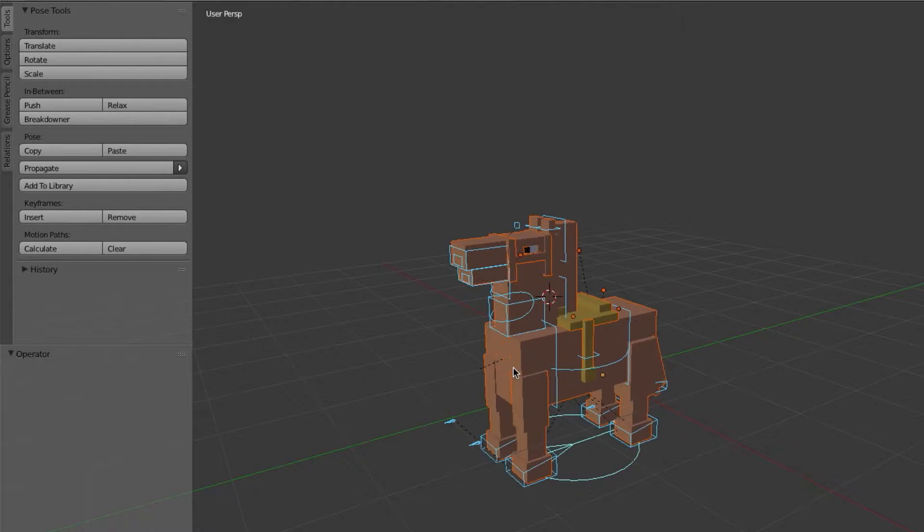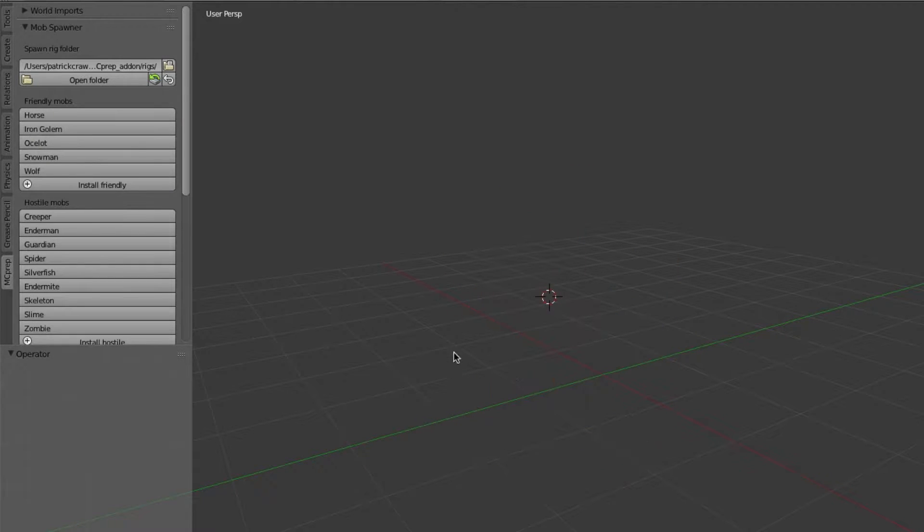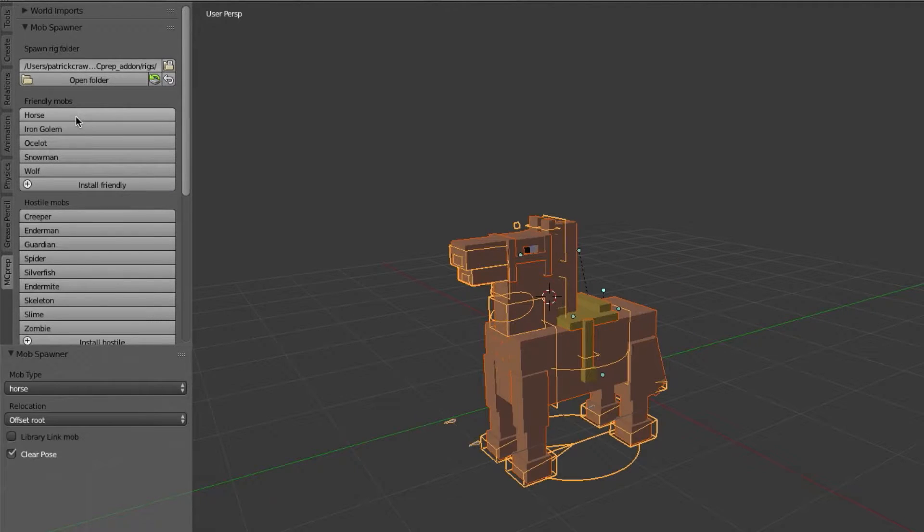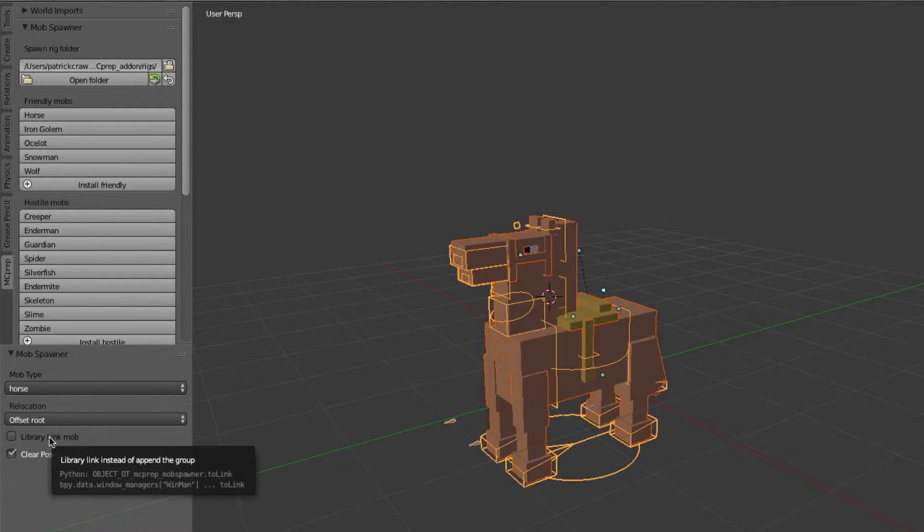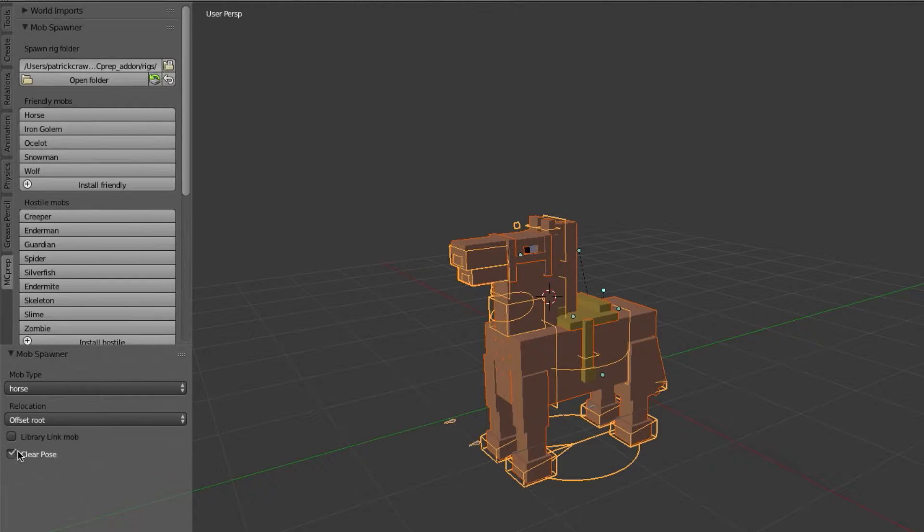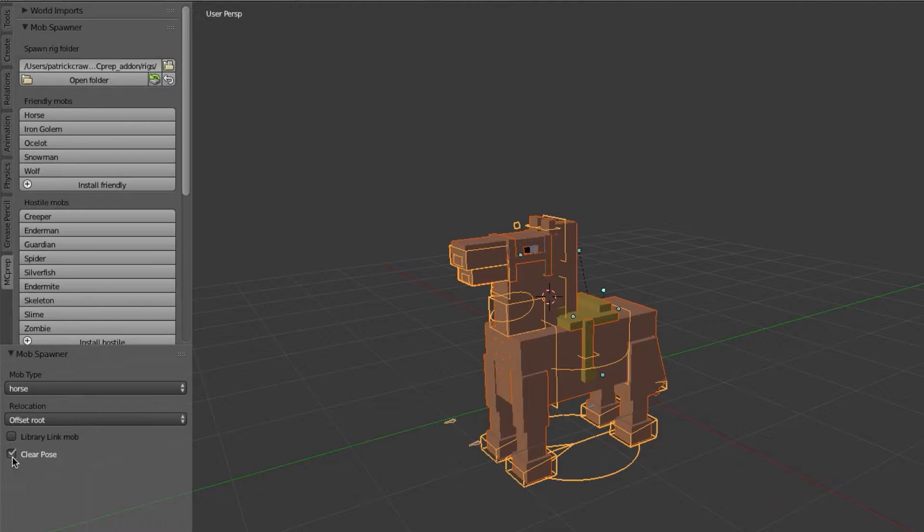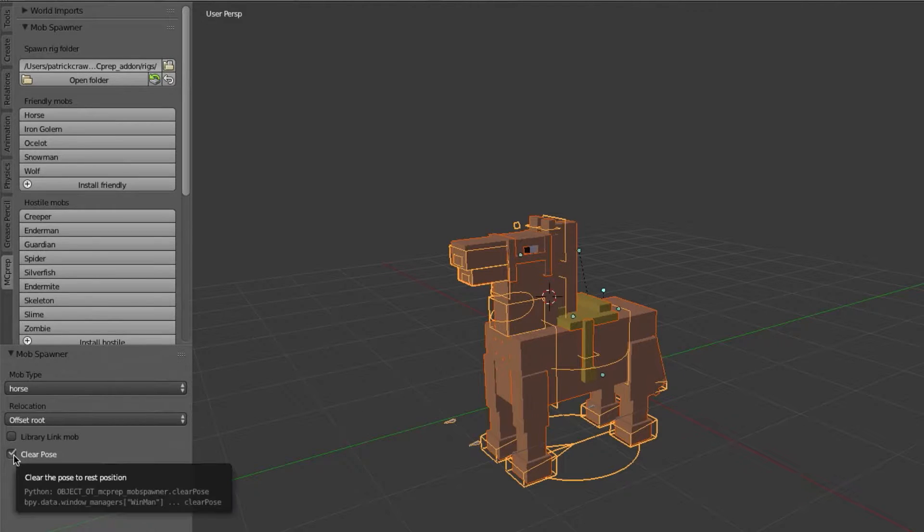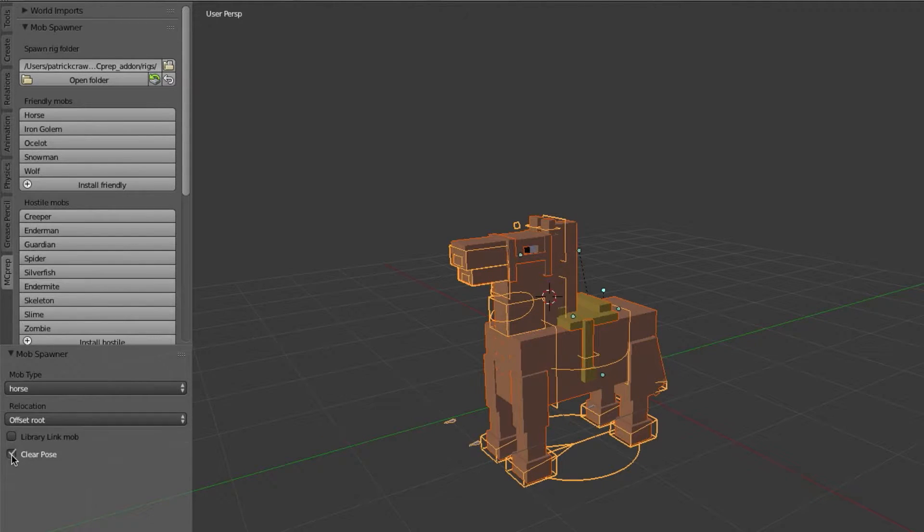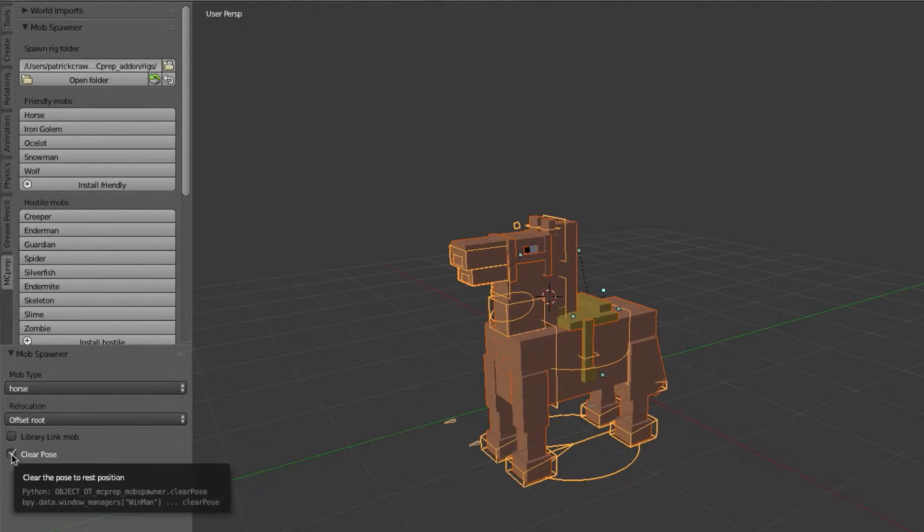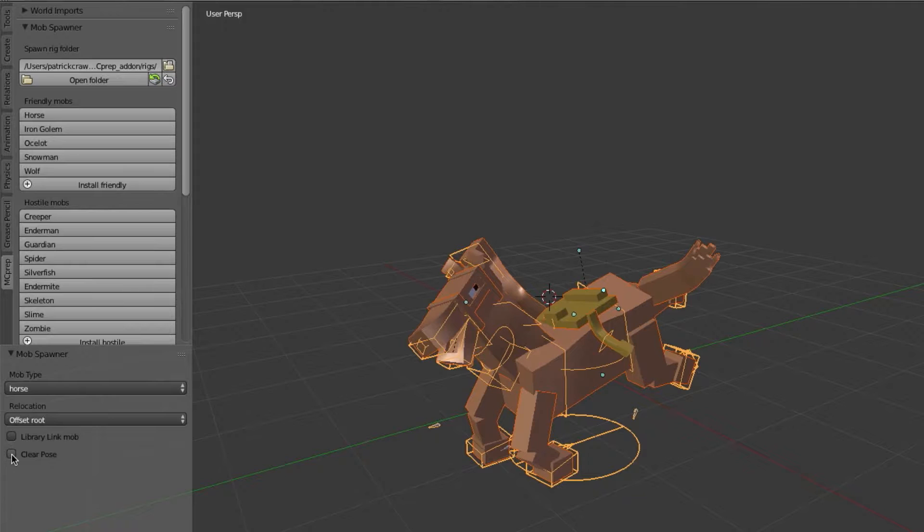So if I undo that just so I can add it back into the scene again, I'm going to press add horse again. Now the other options you have here include the ability to clear the pose. So in the MC prep all of the rigs are actually pre-posed but they're by default cleared out. So if you clear this then you just get a funky starting pose if you want that.